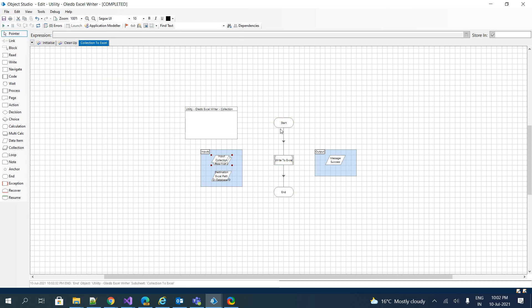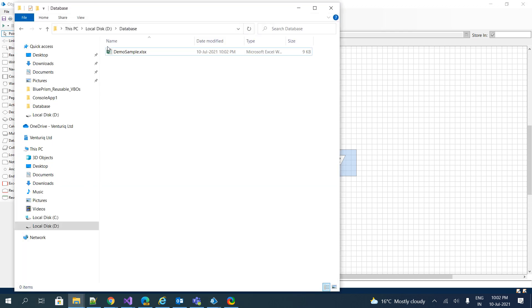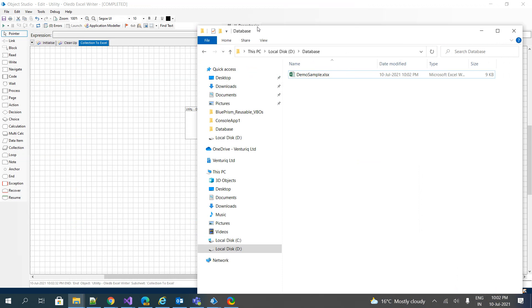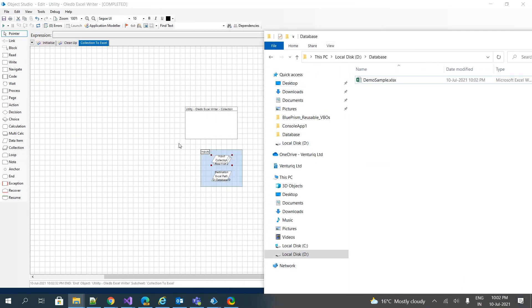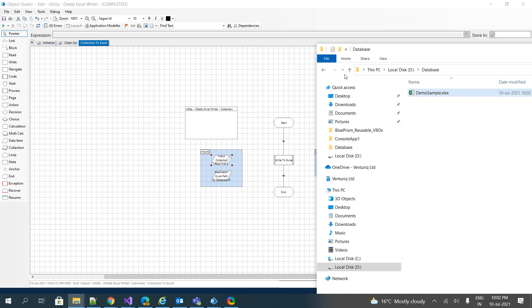There you go. It showed just success. Let's jump back to the database folder, D drive. It is showing demo sample dot xlsx. That is what the destination file path that we have mentioned. You can see the destination file path as D drive databases slash demo sample xlsx. Open demo sample dot xlsx.